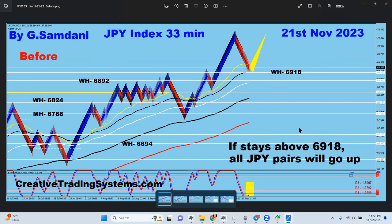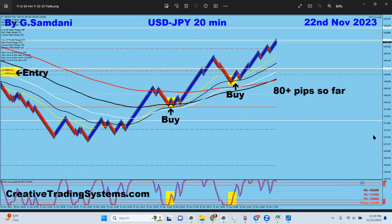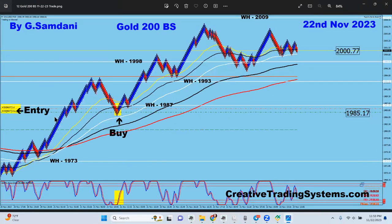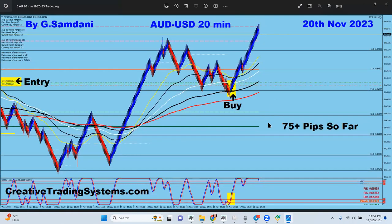If you like what you saw and want to get the system, I have one-on-one courses and lifetime membership on my website — CreativeTradingSystems.com. I had many other trades as well — for example, gold today using the exact same system entry, and pound/CAD with a beautiful long on the 21st. I've taken about 10 to 13 trades so far this week, every one taken with a proper setup.